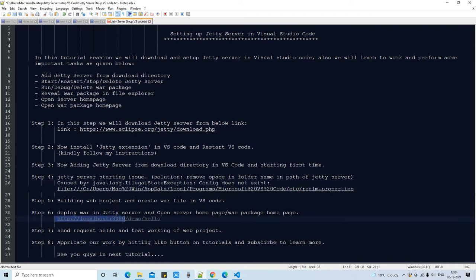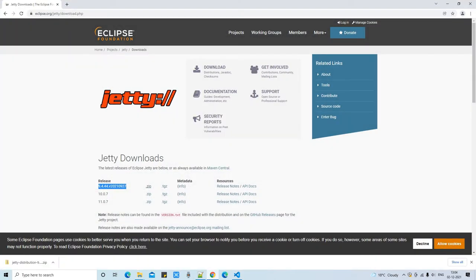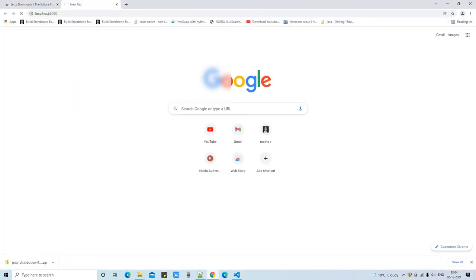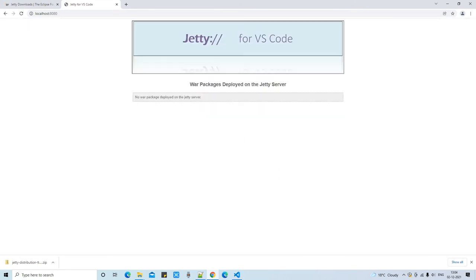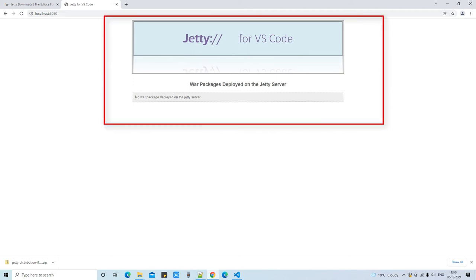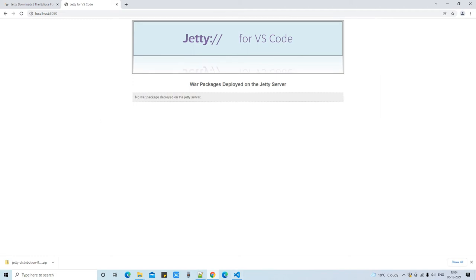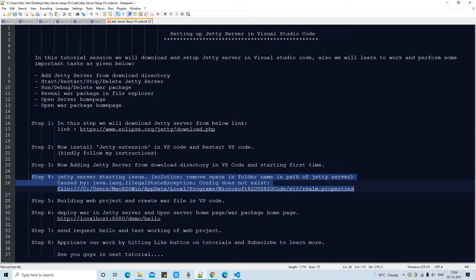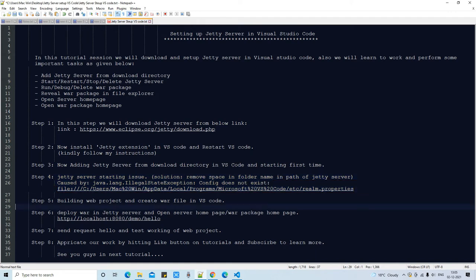At Step 5, before moving forward, we verify the server is running. Go to localhost:8080 and press Enter. You will see the Jetty server home page, confirming the server is running properly. Now I stop the server and move to the next step.